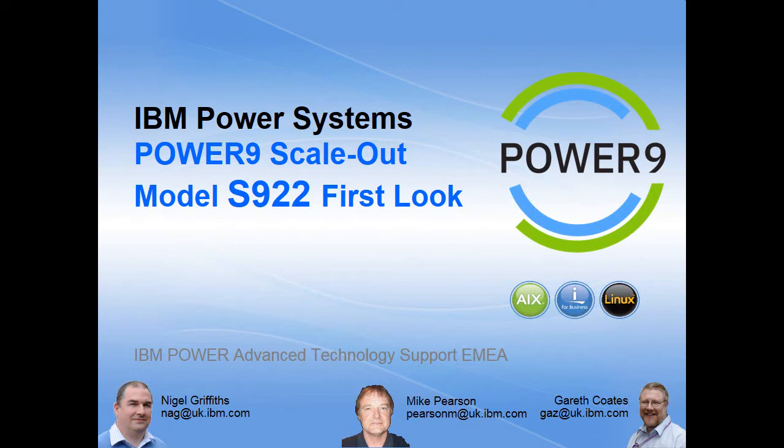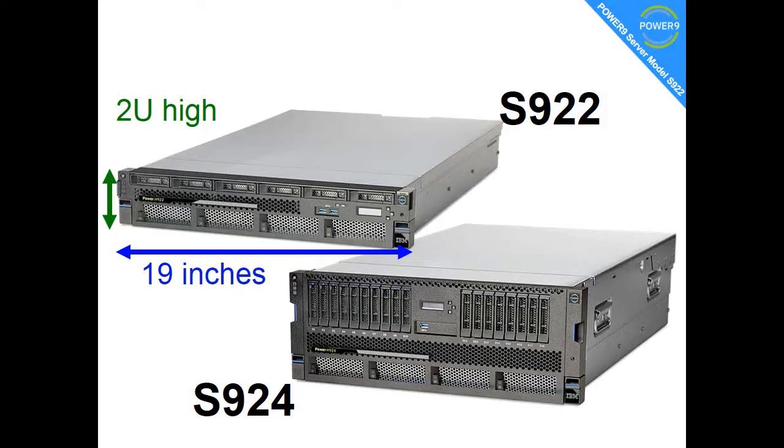We're looking at the Power 9 systems, in particular the scale-out range. Now we're looking at the model S922. This is a first look. The final two in the number means that it's 2U high fits in a 19-inch rack. There's a bigger version of this S922 called the S924.